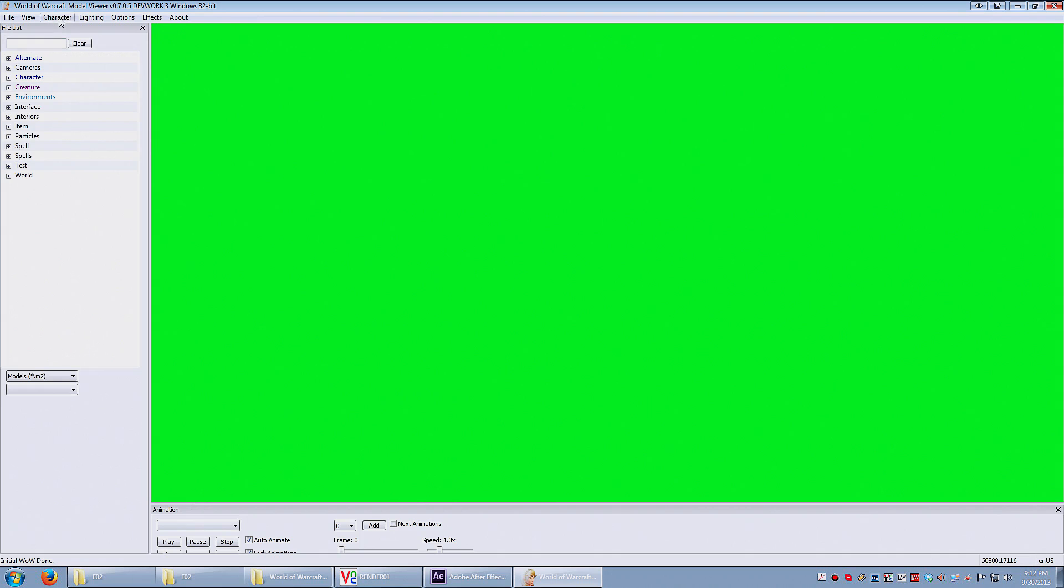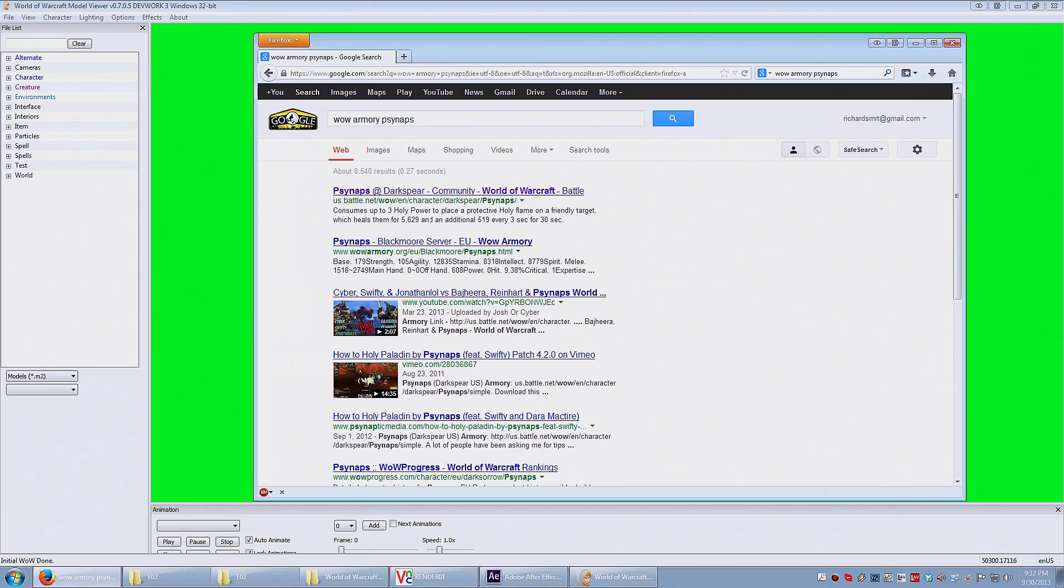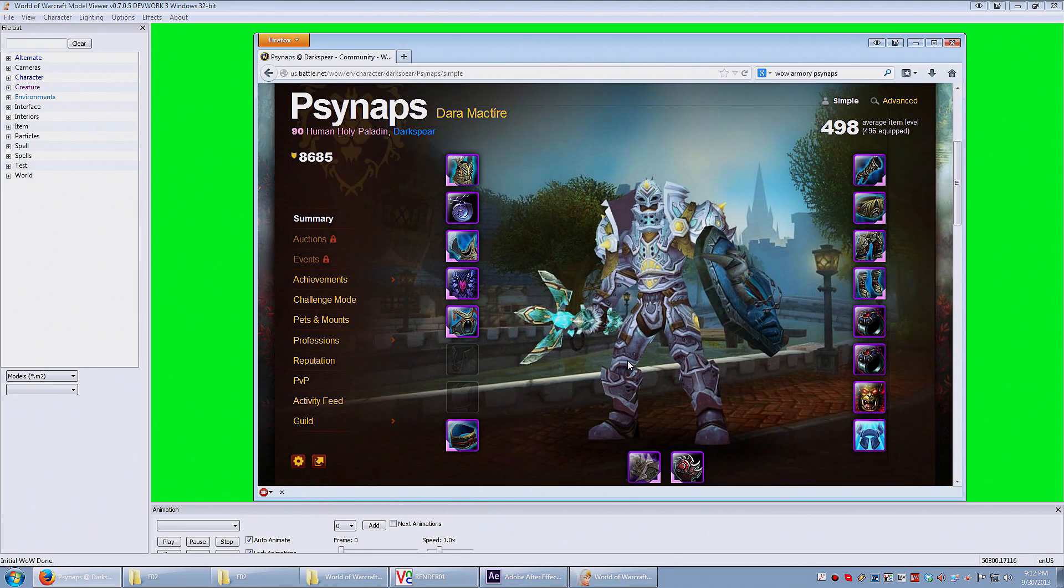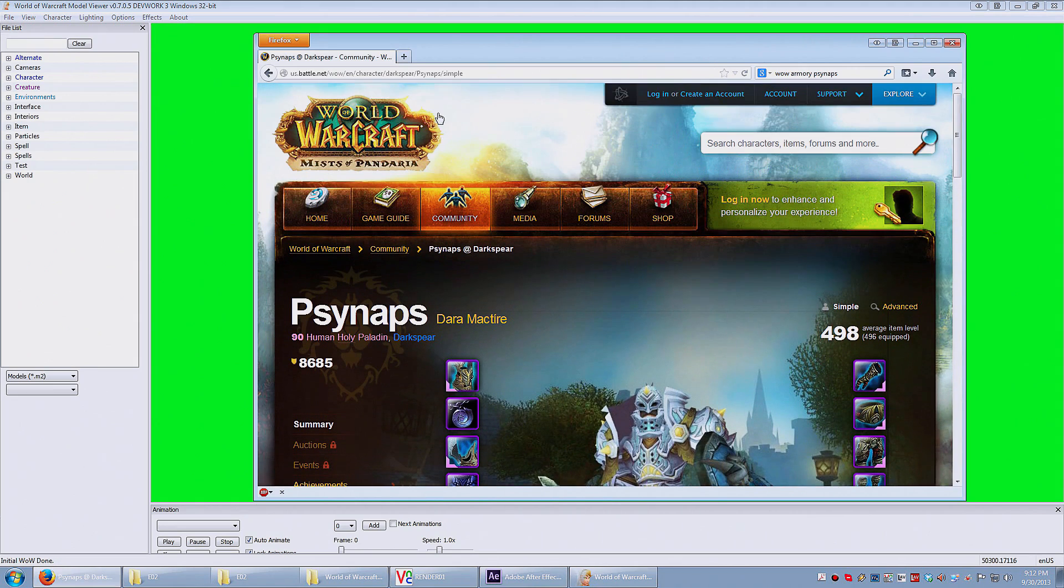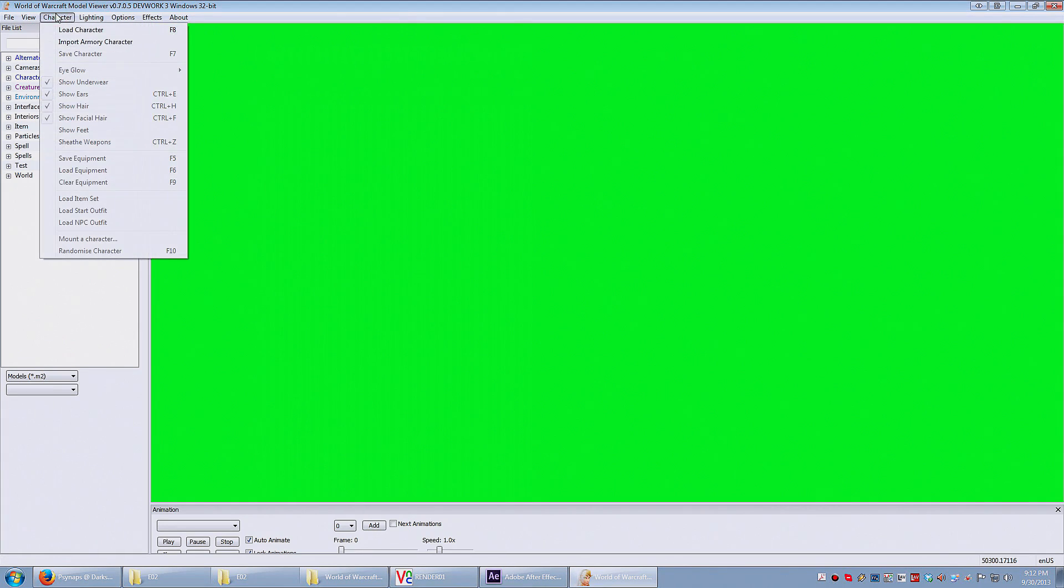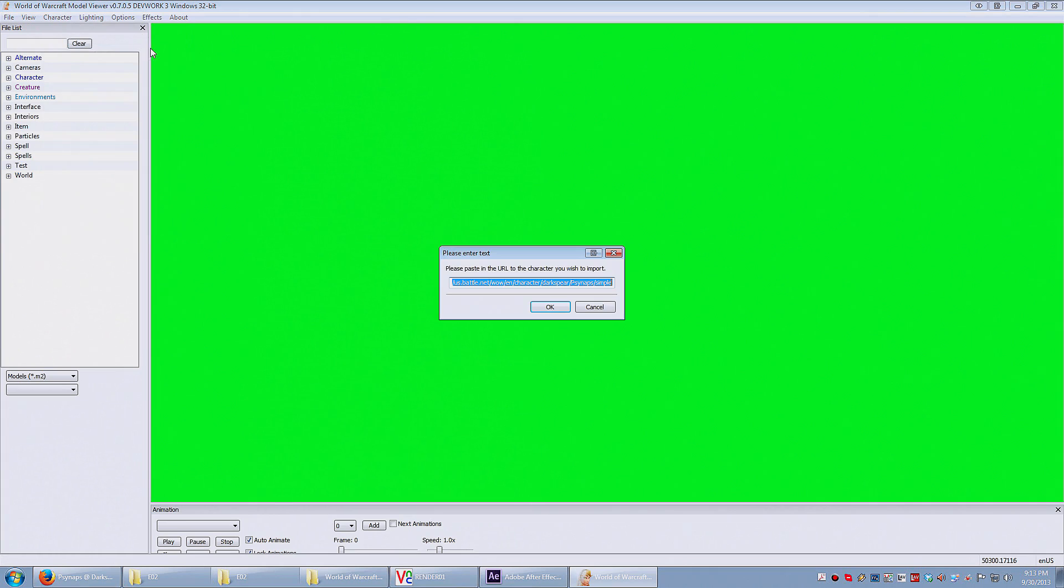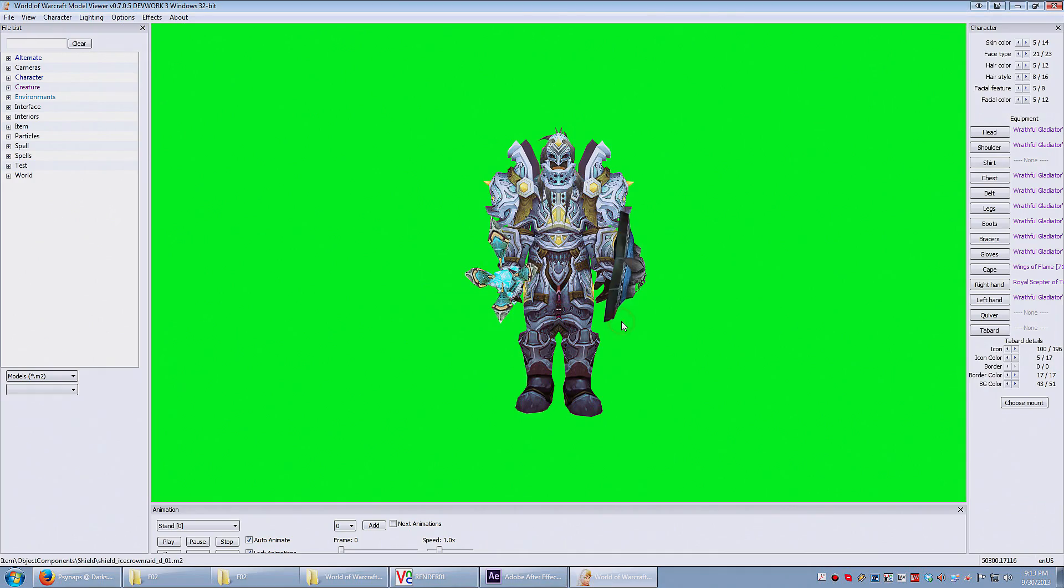So in this tutorial, I'm gonna show you how to export your model from Wow Model Viewer into Cinema 4D or any other 3D program like 3D Max. So I open up Wow Model Viewer and the first thing I want to do is I'm gonna find Synapse on the Wow Armory. I'm gonna copy the URL from the Wow Armory and I'm gonna go to the Character tab and select Import Armory Character. And I'll paste the URL right there.